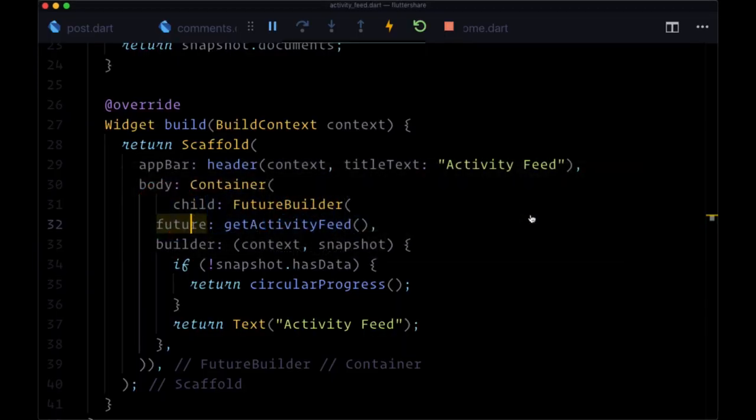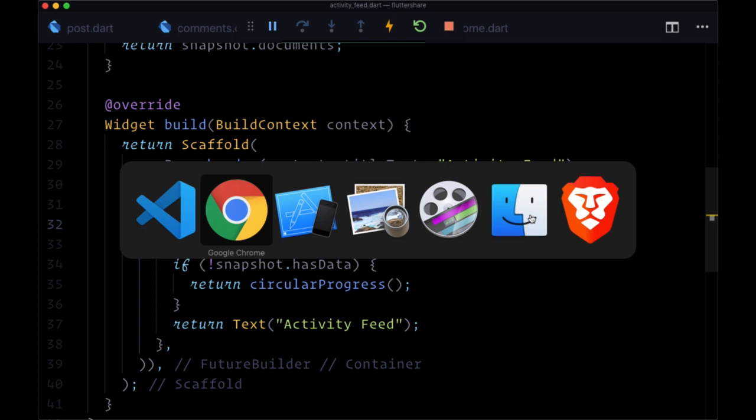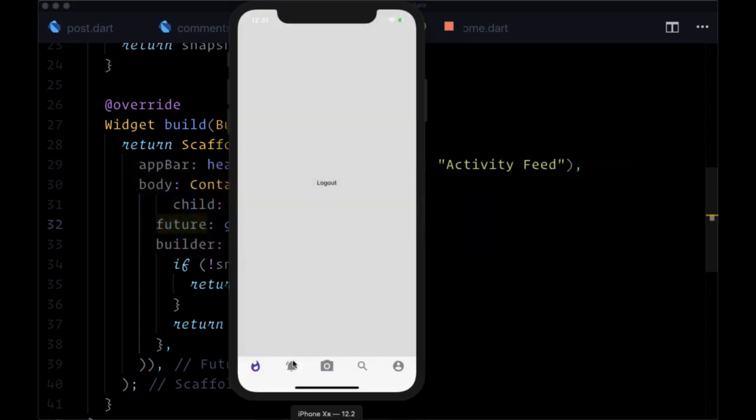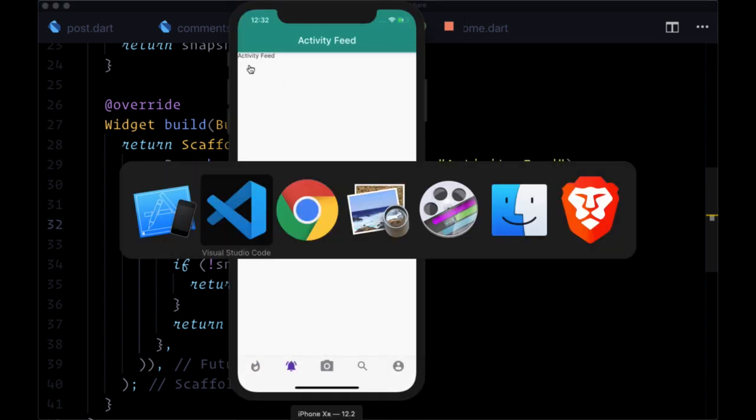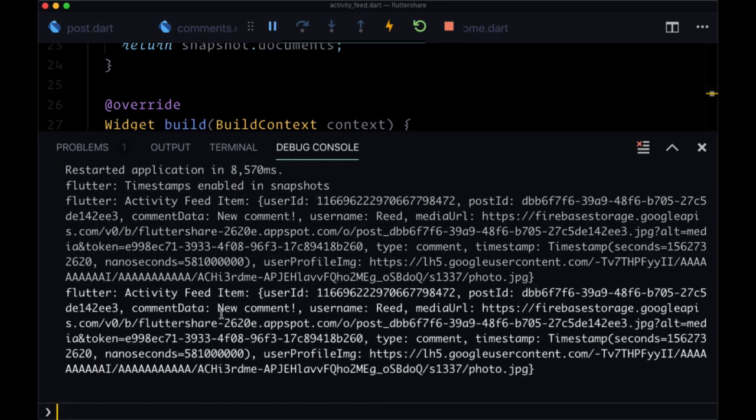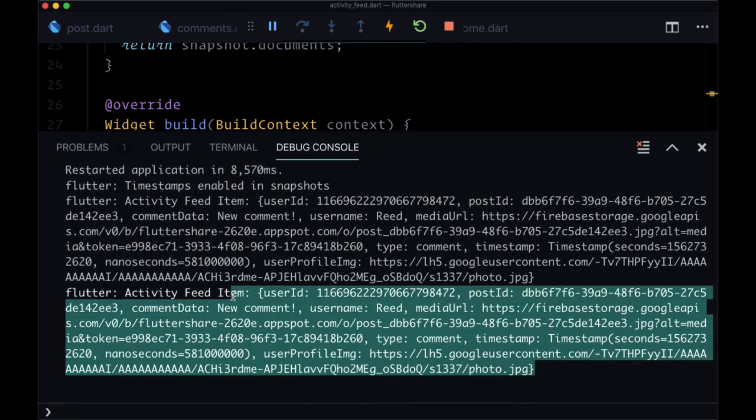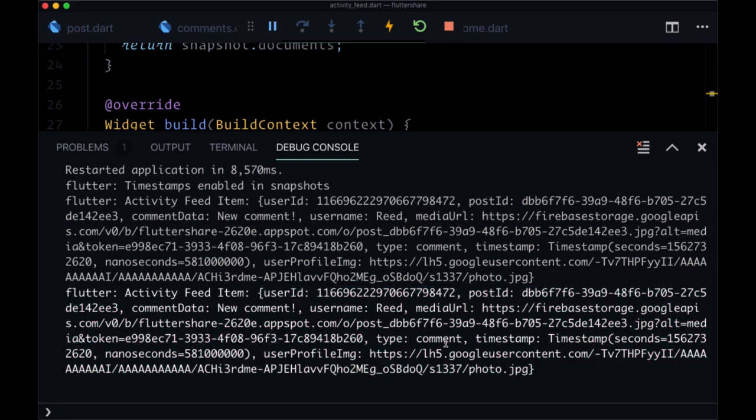If we navigate to our activity feed, we should just see the Activity Feed text, and then in our debug console should have our map of data for the new comment that was just added. And we do.